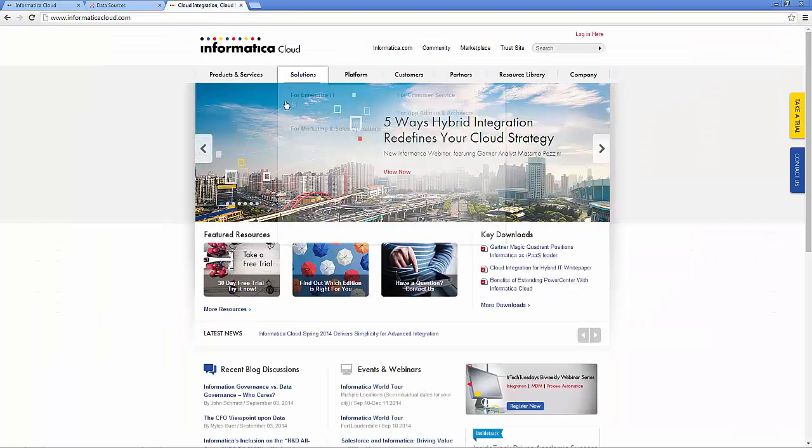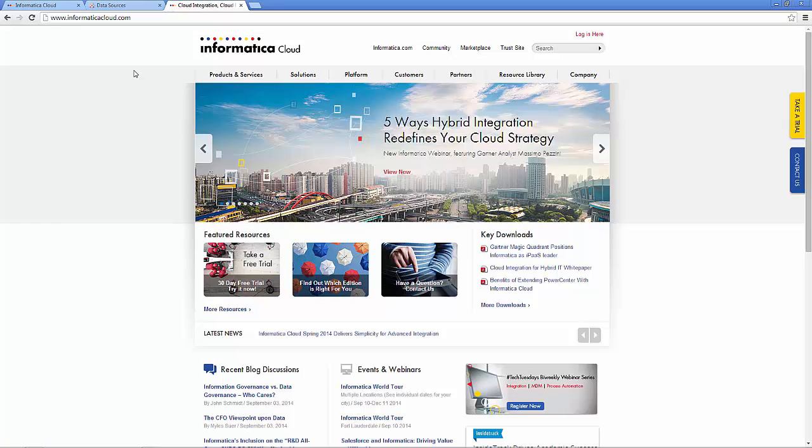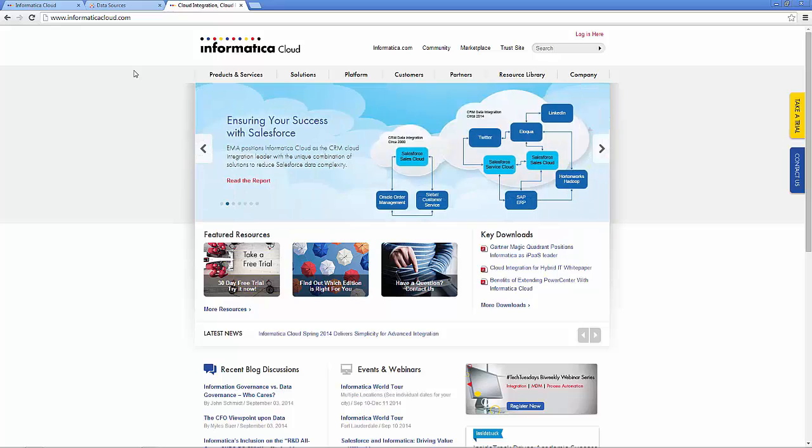You can try Informatica Cloud for free at www.informaticacloud.com.